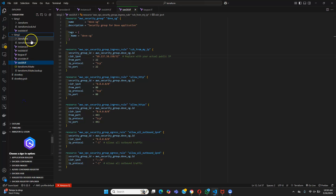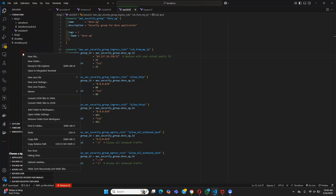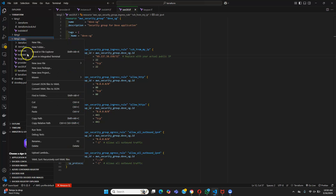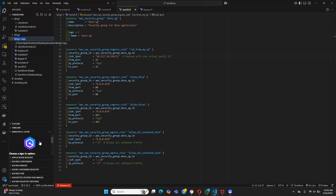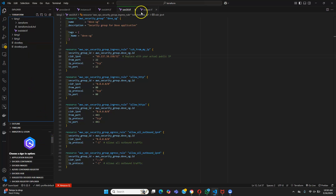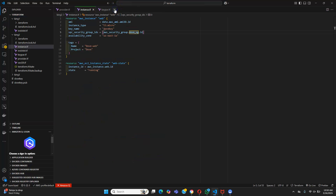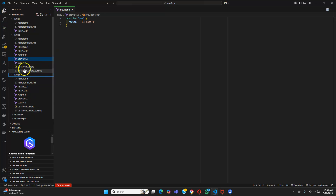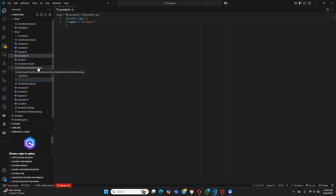Let's copy king2, paste and rename it king3. This is our new file, king3. Let's open another file, var.tf.